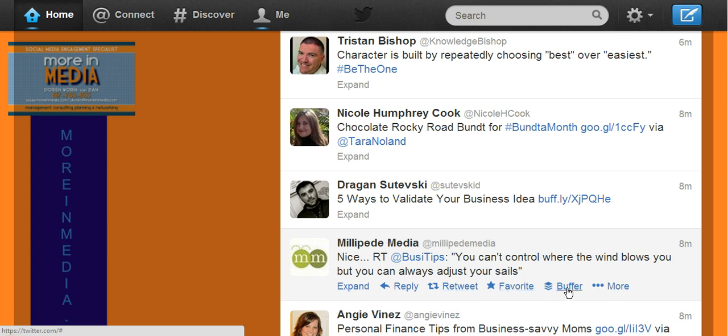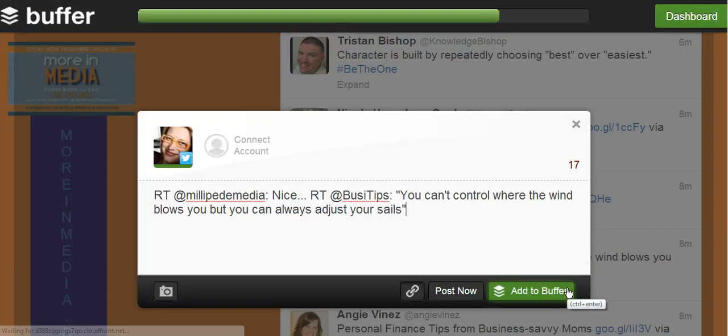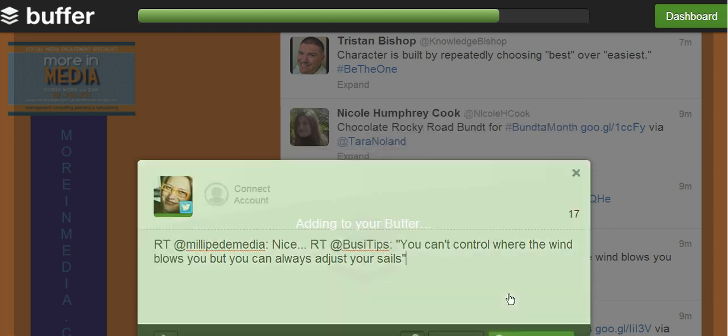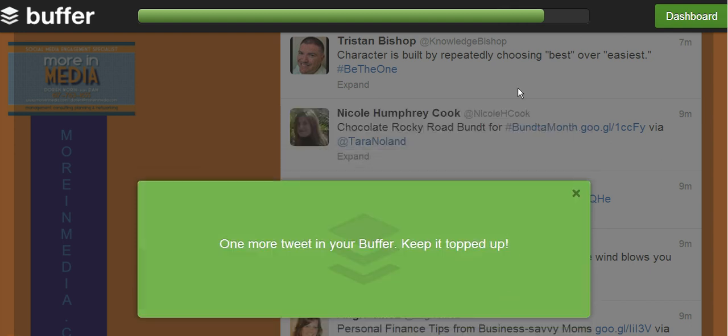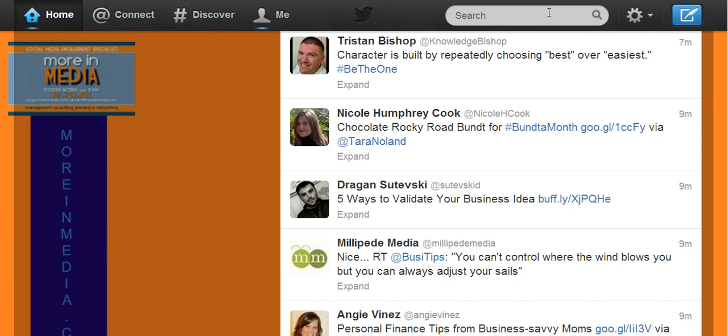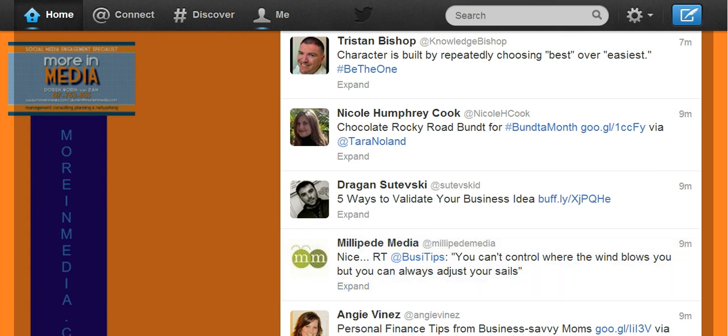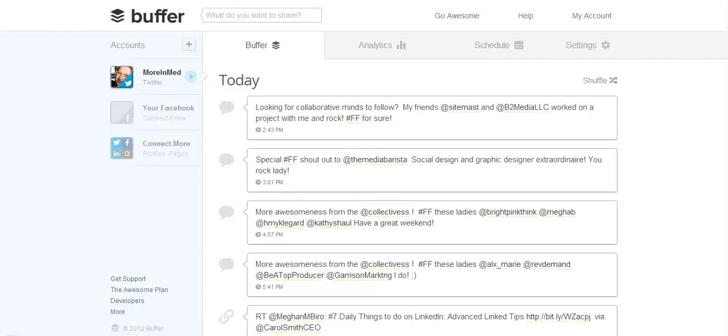When I click Buffer right here, it actually has an option to add this retweet to a buffer. As you can see, here is the green line. I already have eight tweets buffered in there. When I now go and add this, say add to buffer, you will see the green line move. Now this tweet from Millipede Media is in my buffer.